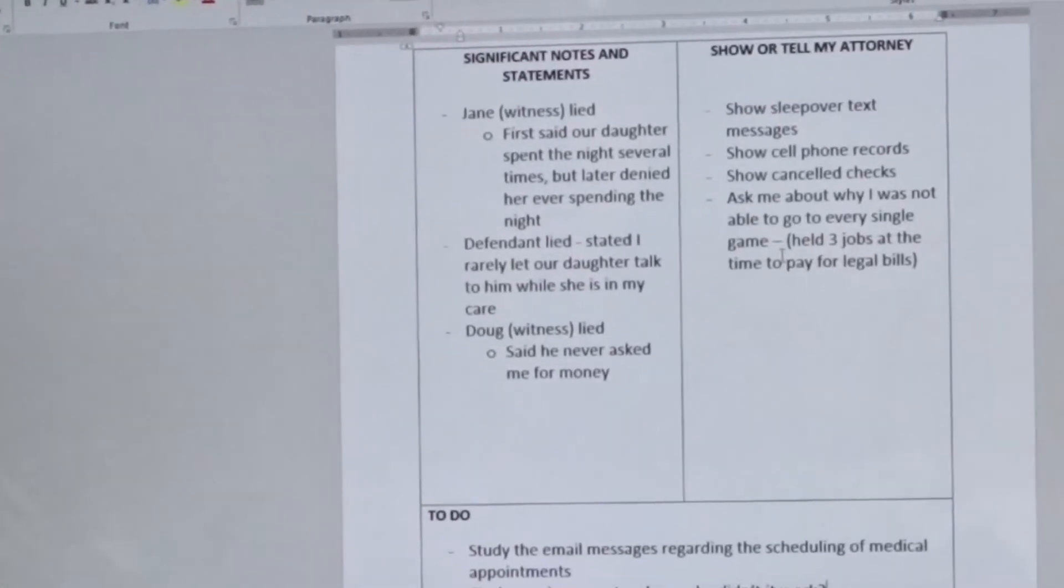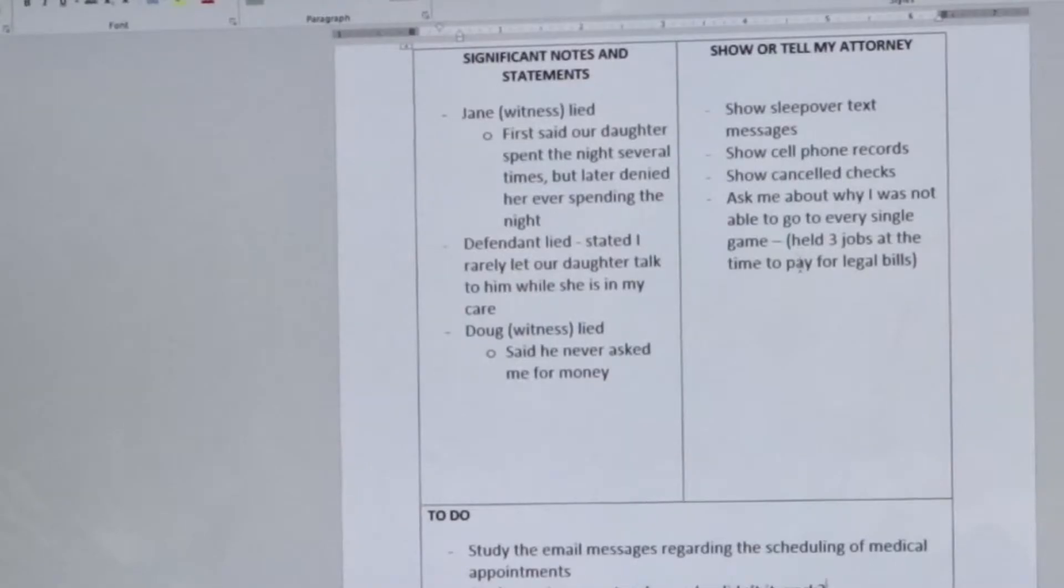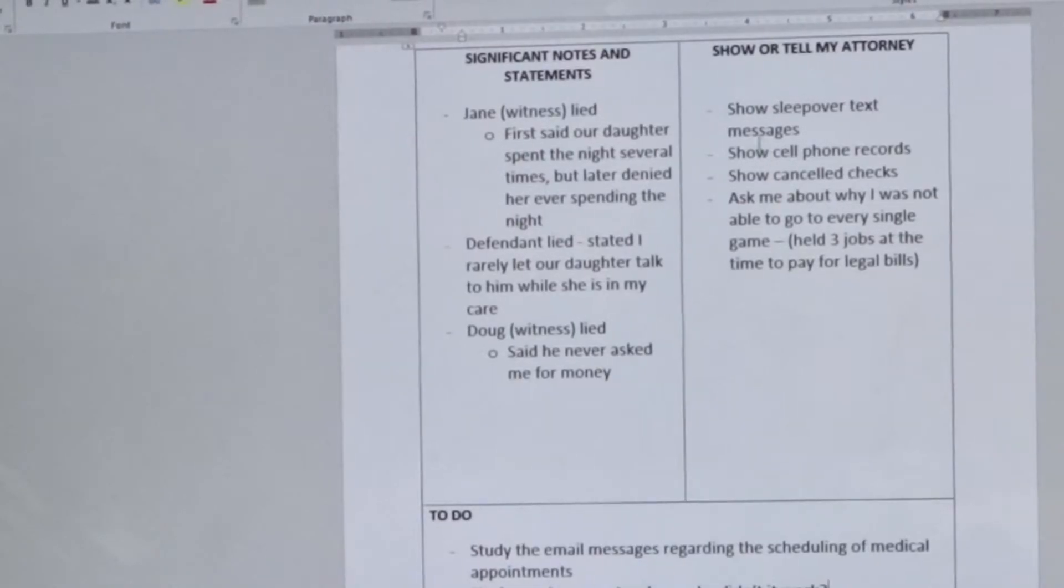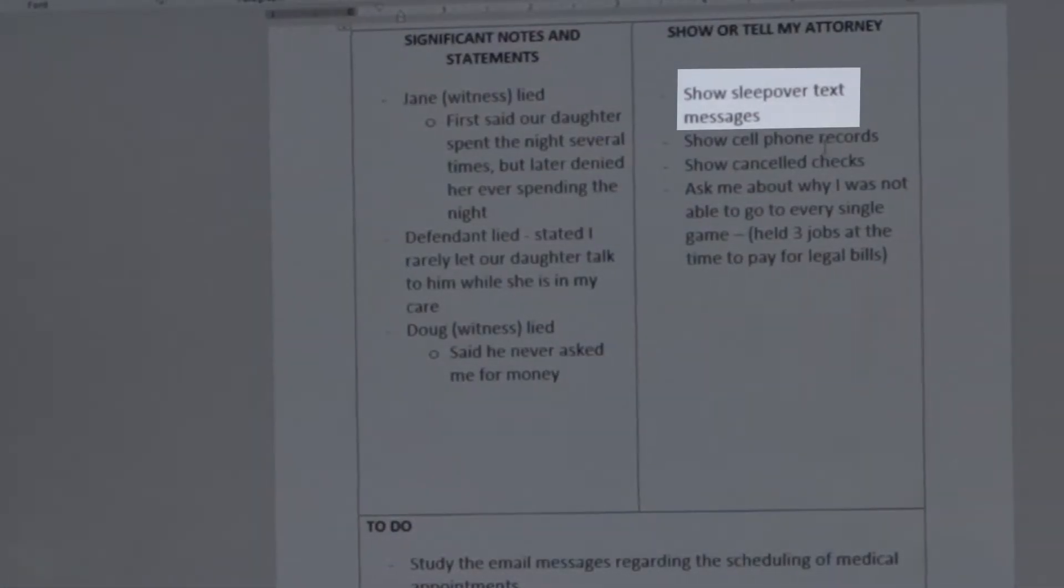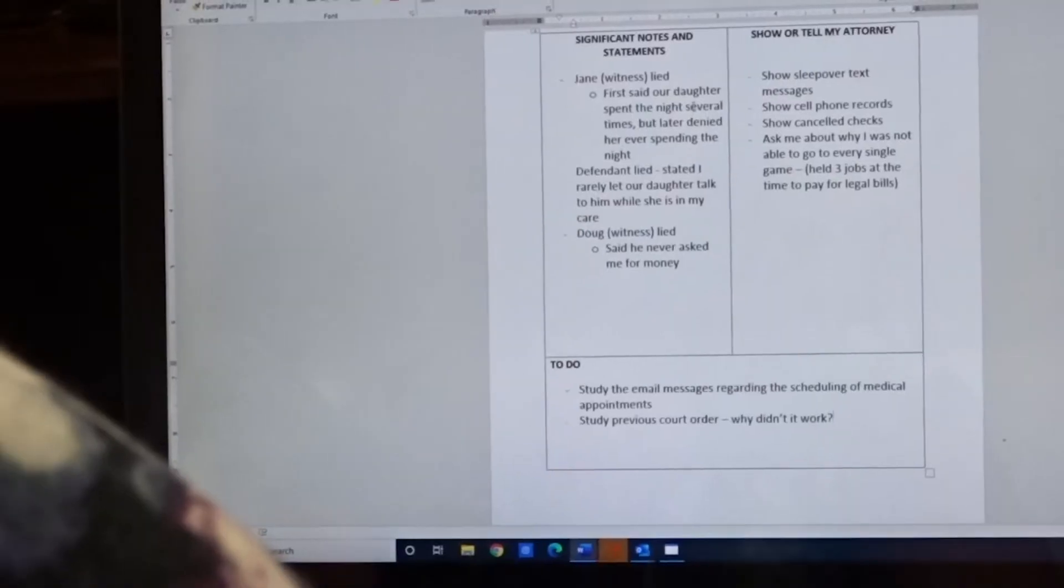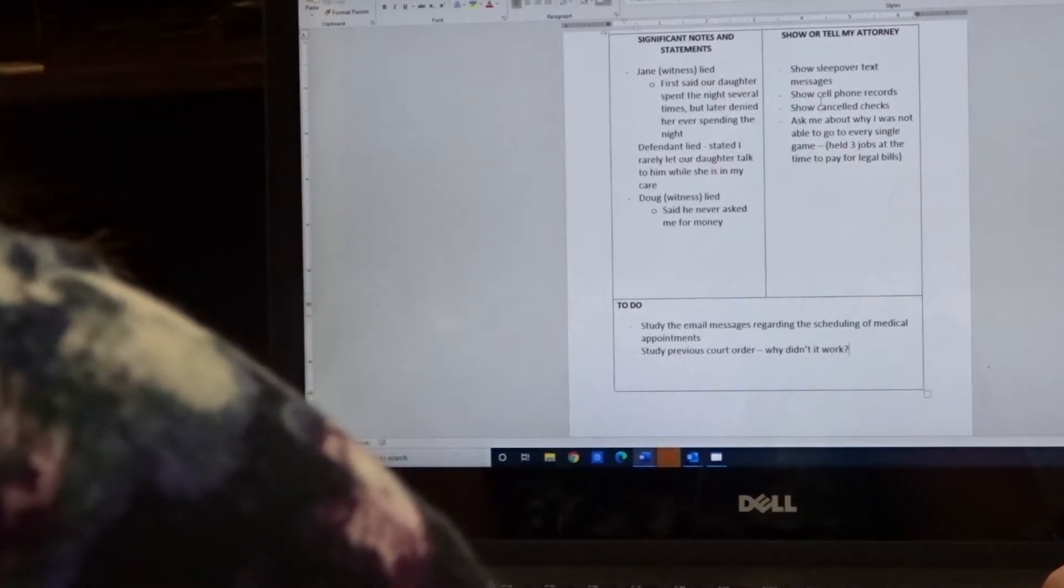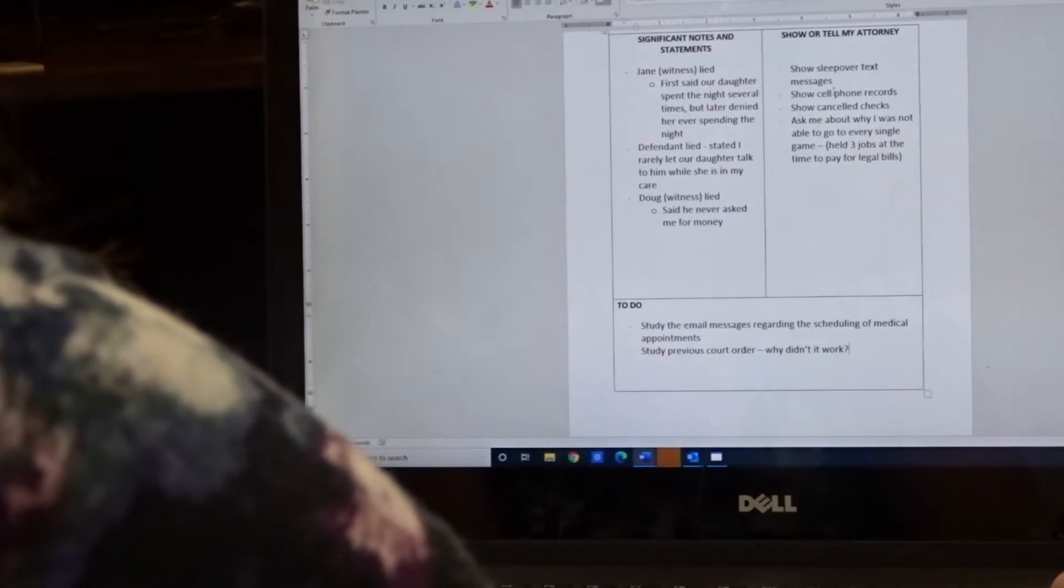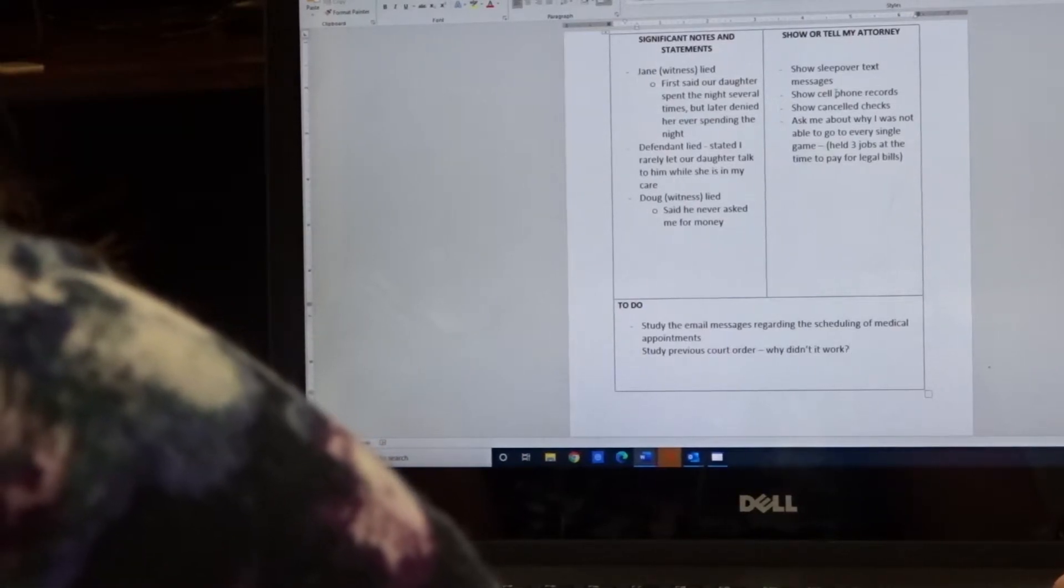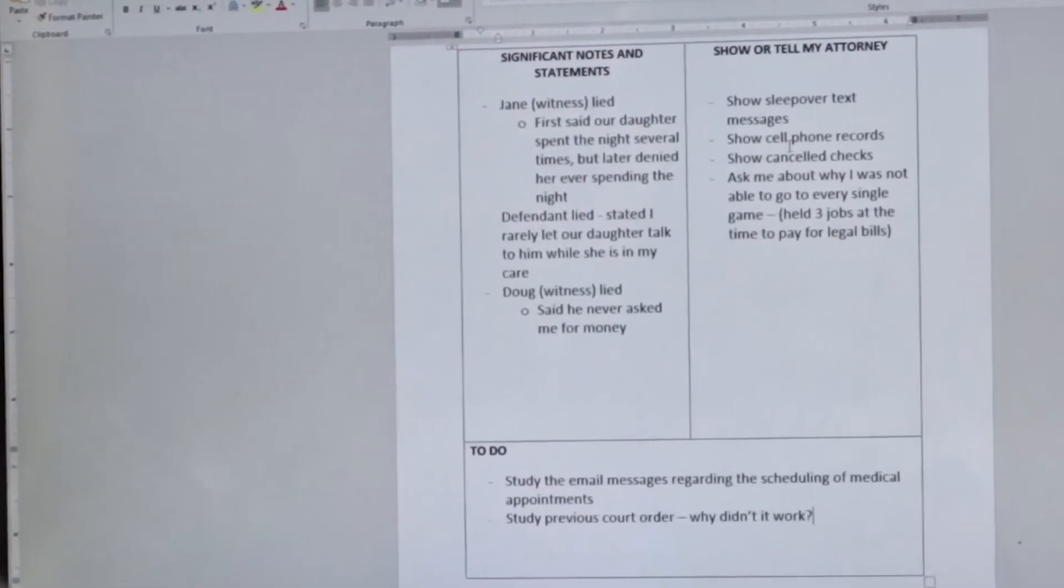The right-hand side are things that you want to tell your attorney. And so they could relate to the left-hand side, but they also could be unique. Here's an example. Show sleepover text messages. Remember, Jane lied about the girls spending the night at her home or spending the night with each other at her home. Well, if you can show text messages where you've coordinated those overnights, then that's significant. You can show that she lacks credibility, and probably most of what she says should be taken with a grain of salt.